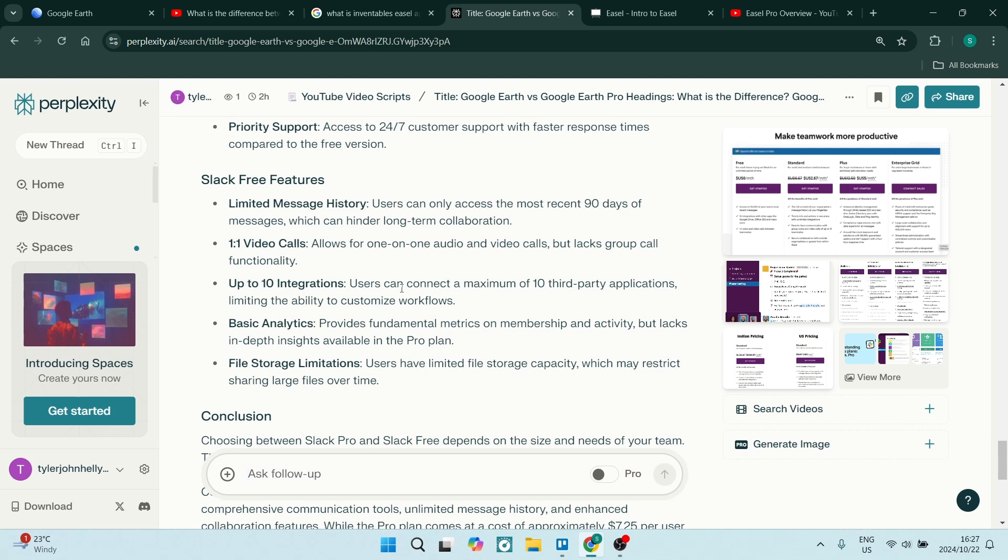This can be limiting if you have a larger company, but if you have a small team, that's not a bad option. You also get basic analytics that provide fundamental metrics on membership and activity.